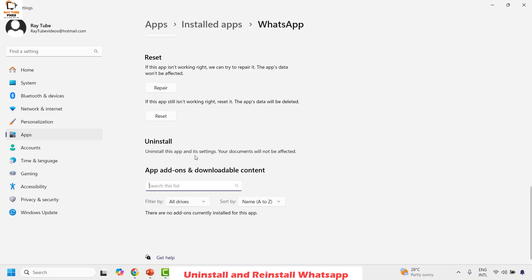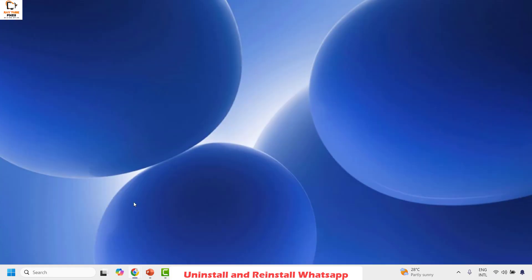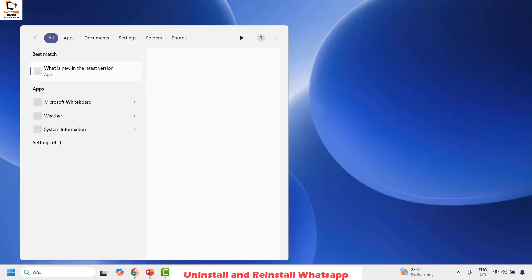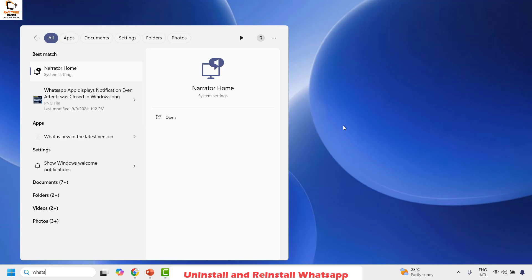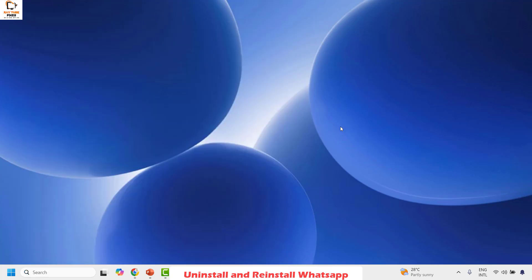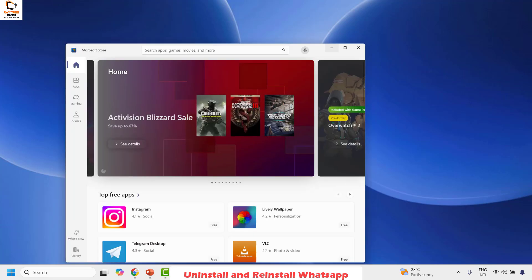Once uninstallation is complete, you should not see the Uninstall option enabled on this window. Close the window. To confirm it has been completely uninstalled, search for WhatsApp and check if it still appears. Once confirmed, restart your computer. After restarting, open Microsoft Store to reinstall WhatsApp.